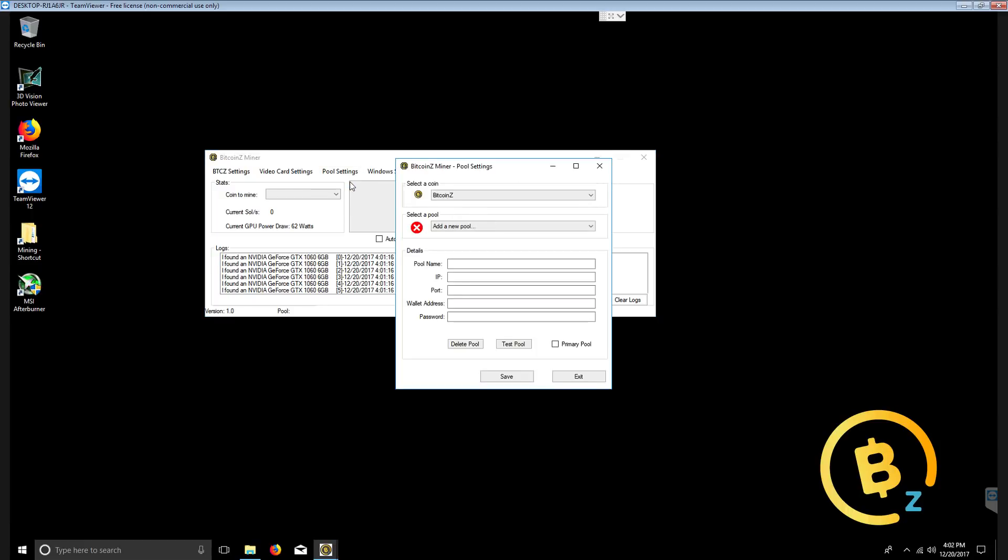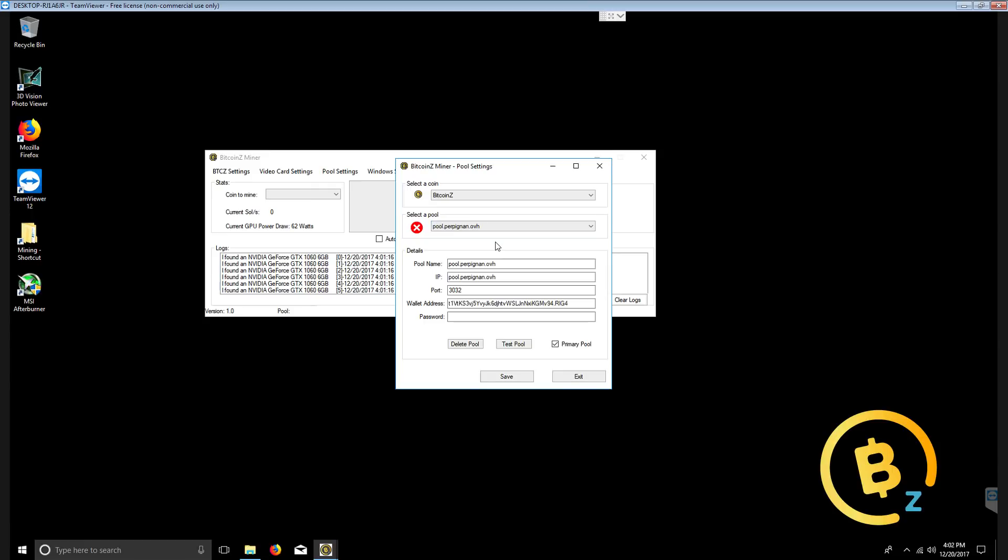Now, you can add and edit pools and we have some pre-designated pools here. As you can see here, there is this one that has been pre-designated as the primary pool.